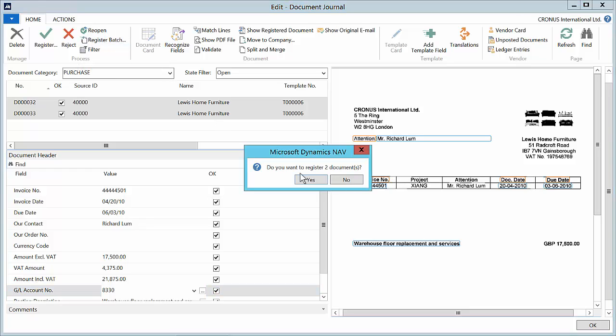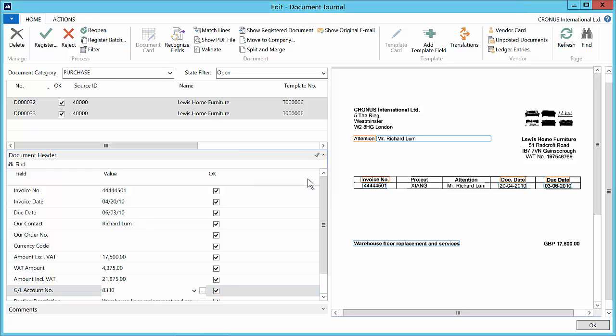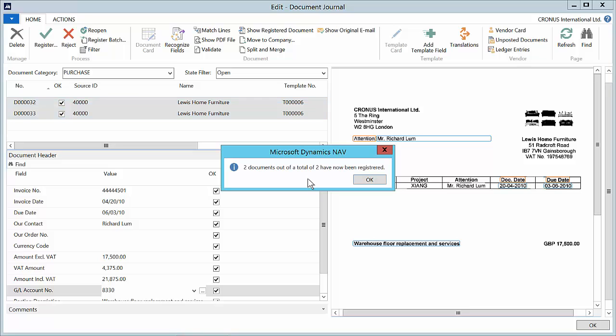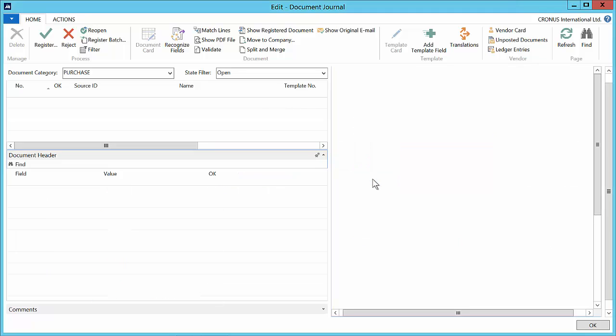I will now register the two documents. I will not select register but register batch. Notice that the purchase invoices are not open in this case.